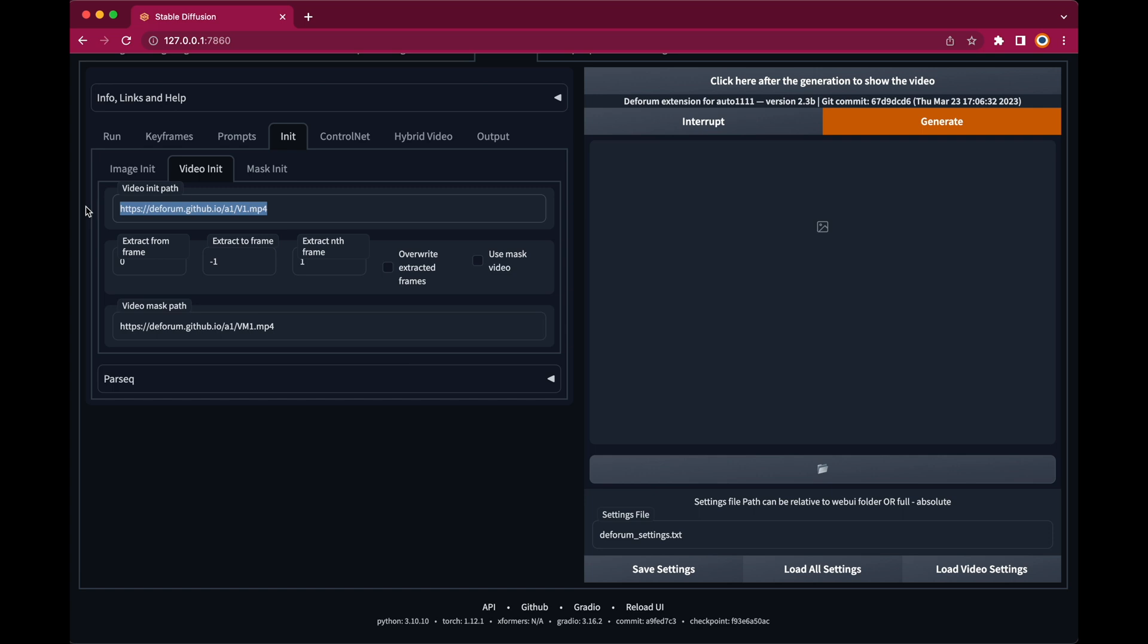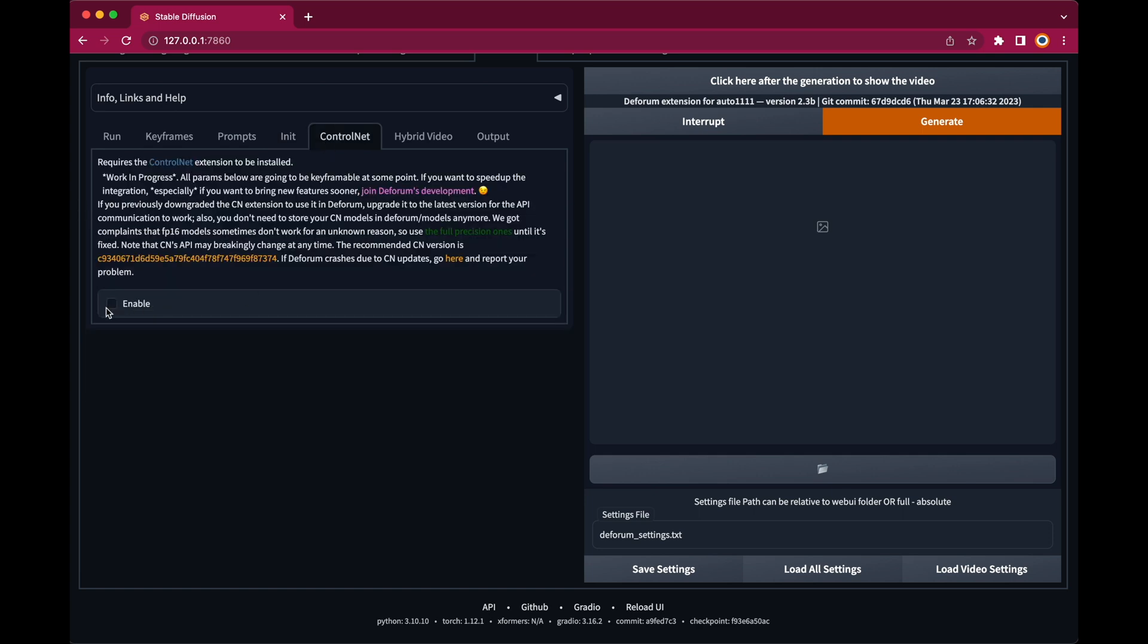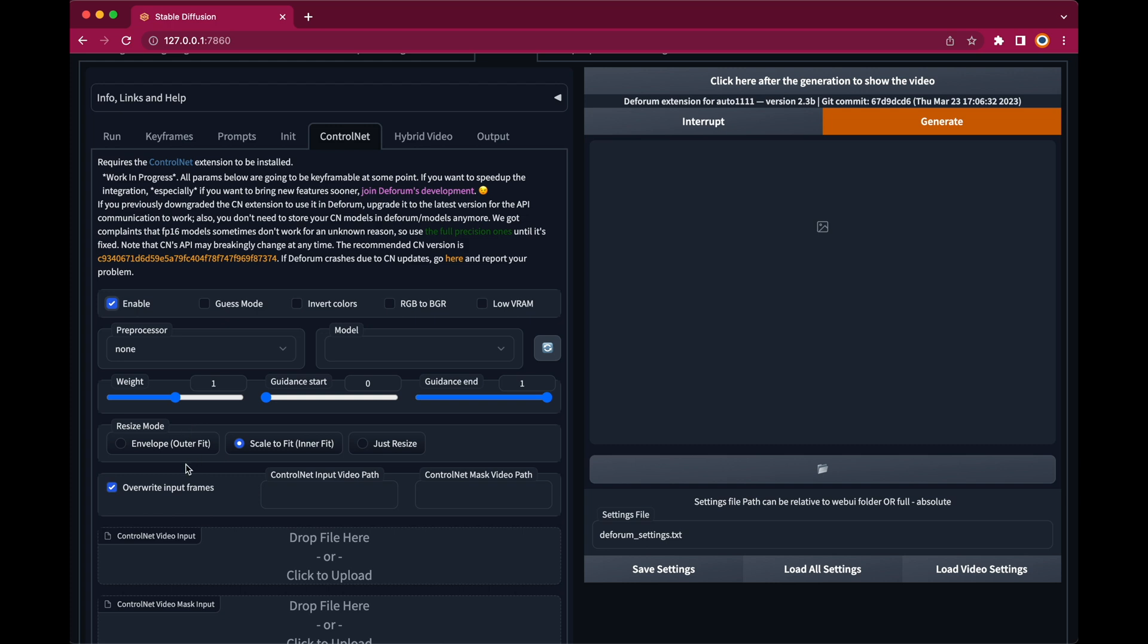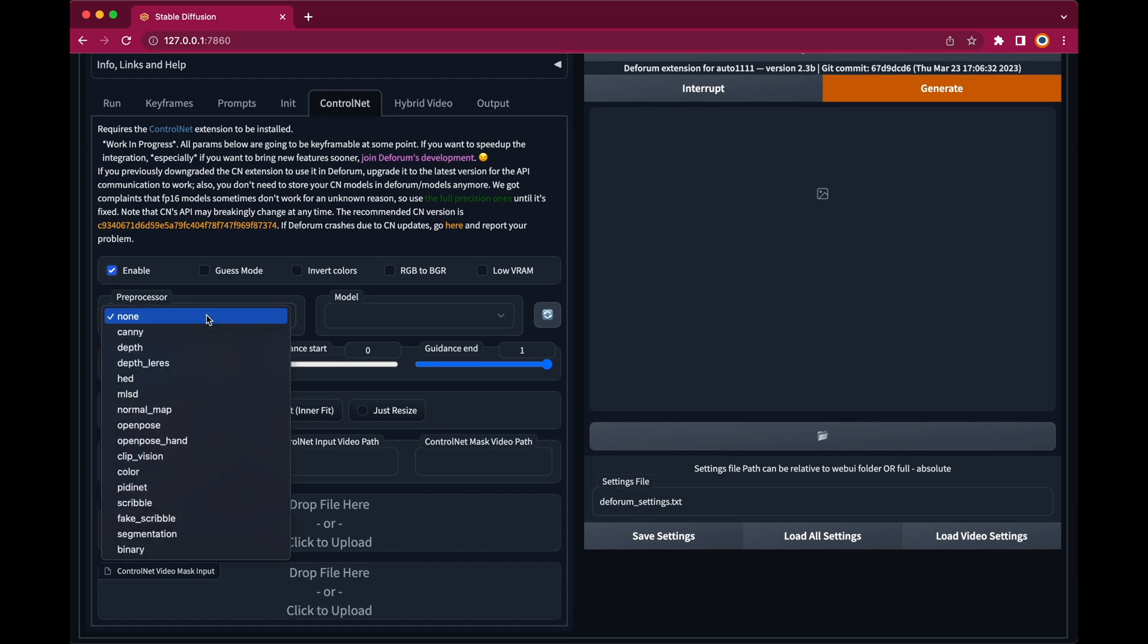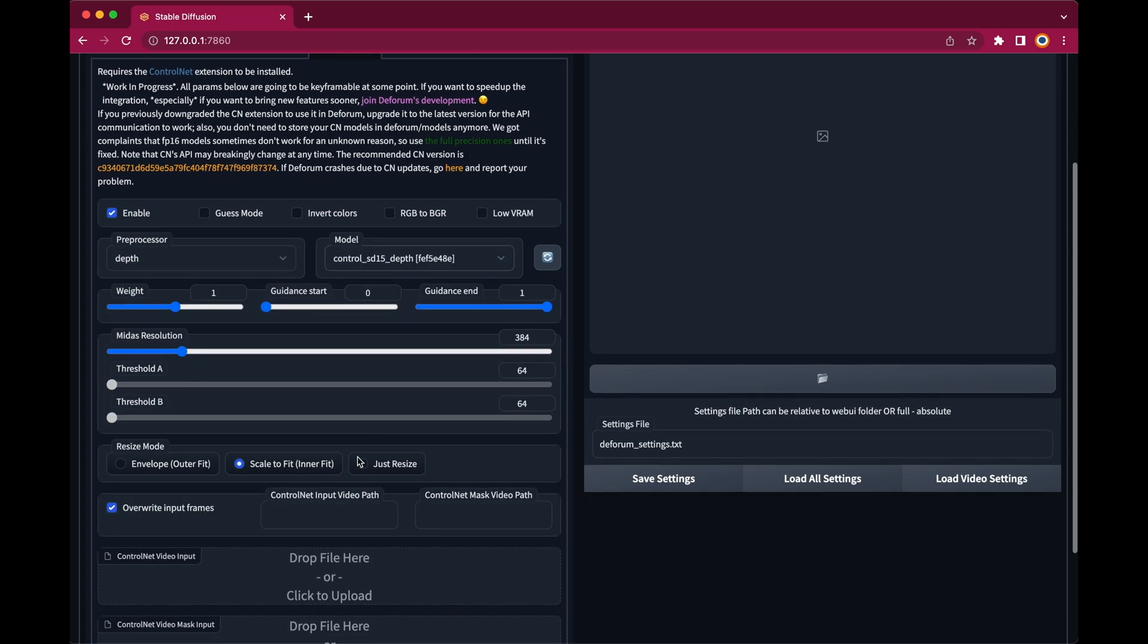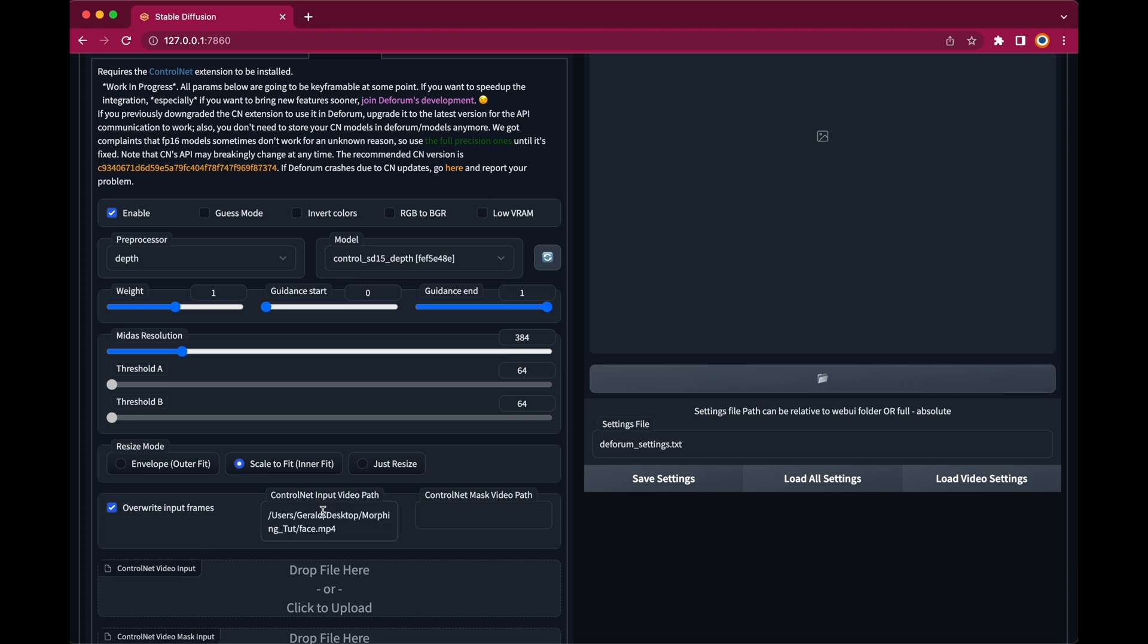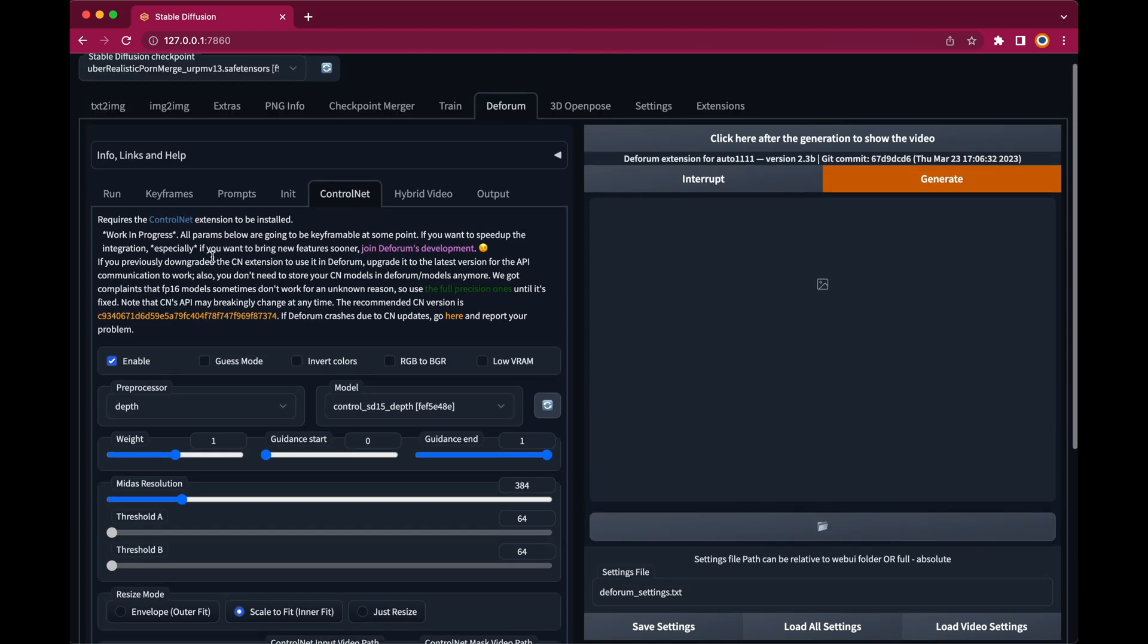Then let's turn on ControlNet. Let's set the preprocessor and the model to depth. And paste the path to your input video into the ControlNet input video path.